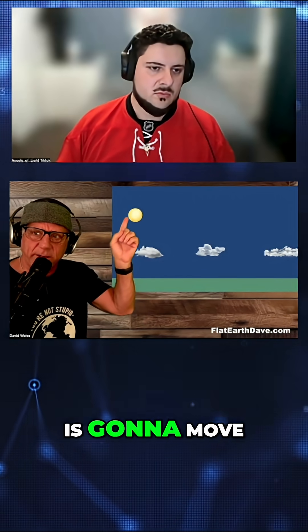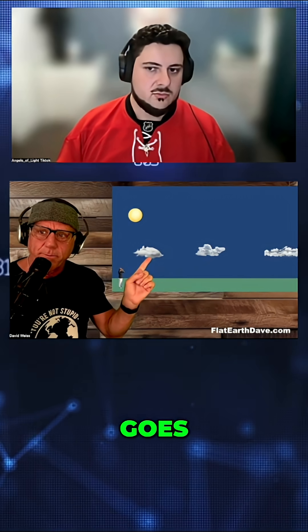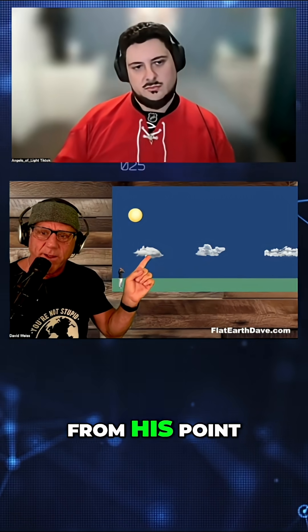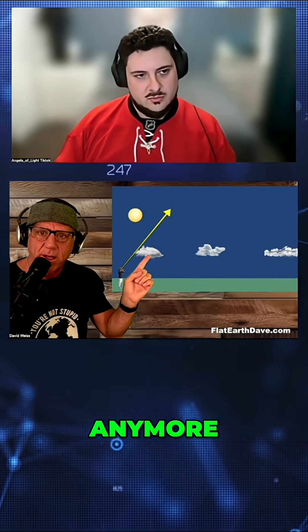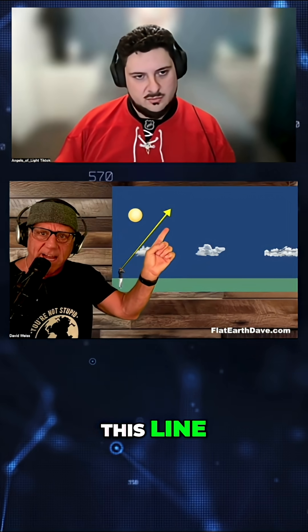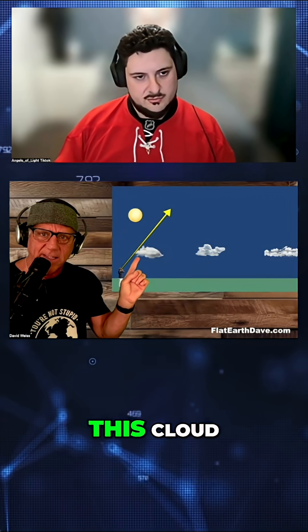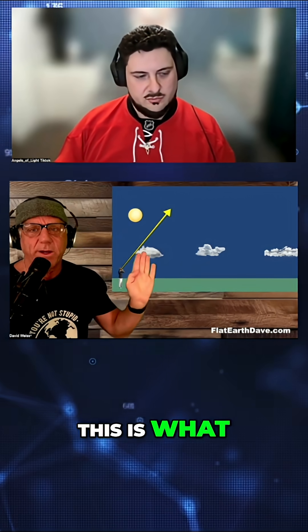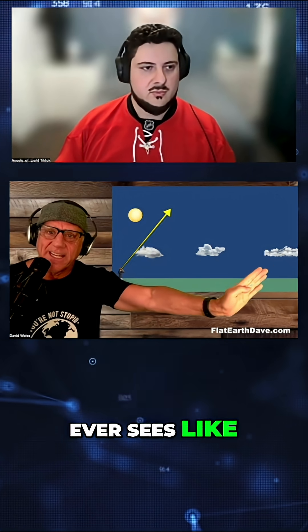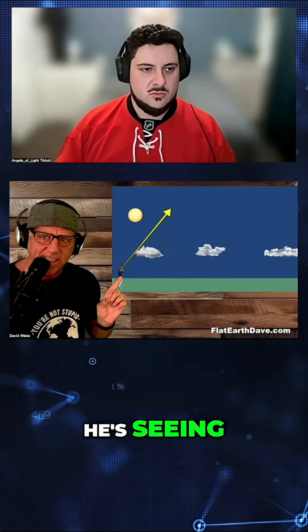So now the sun is going to move across the sky. And when it goes in line with this cloud from his point of view, he won't see it anymore. So when the sun crosses this line, it'll be just behind this cloud from his point of view. This is what nobody ever sees like this. This is a side view of what he's seeing.